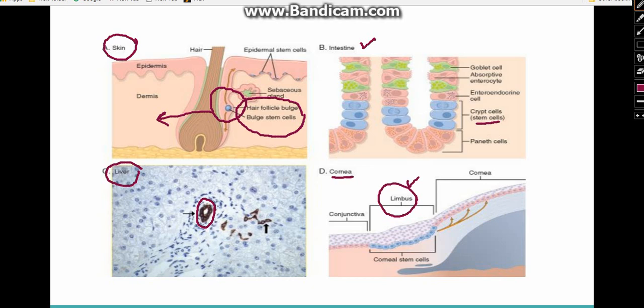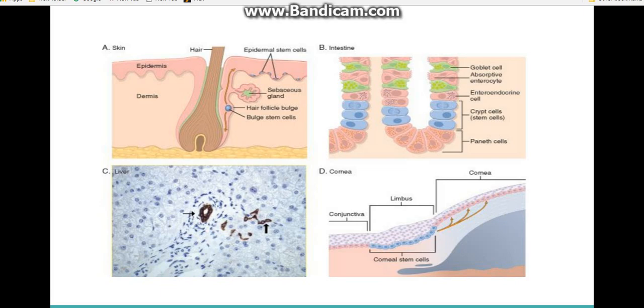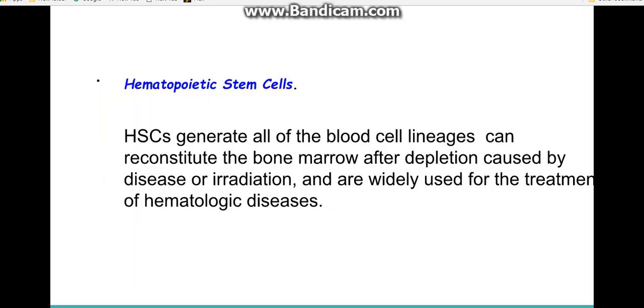Hematopoietic stem cells can give rise to all blood cell lineages and are widely used clinically. After the bone marrow has been depleted due to disease, irradiation, leukemia, or lymphoma — including after treatment requiring destruction of bone marrow cells — hematopoietic stem cells are needed for restoration.